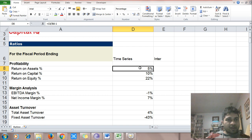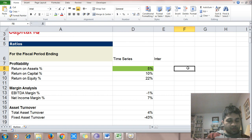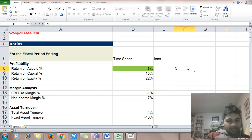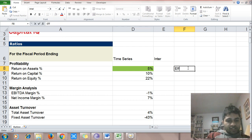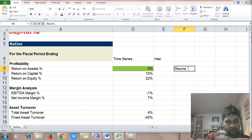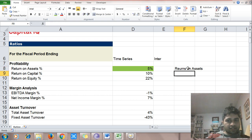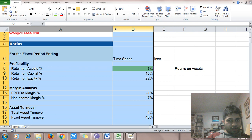Return on assets is up by 5%. Just for reference, return on assets is net income divided by average assets — it indicates the returns that the company is generating on its assets.